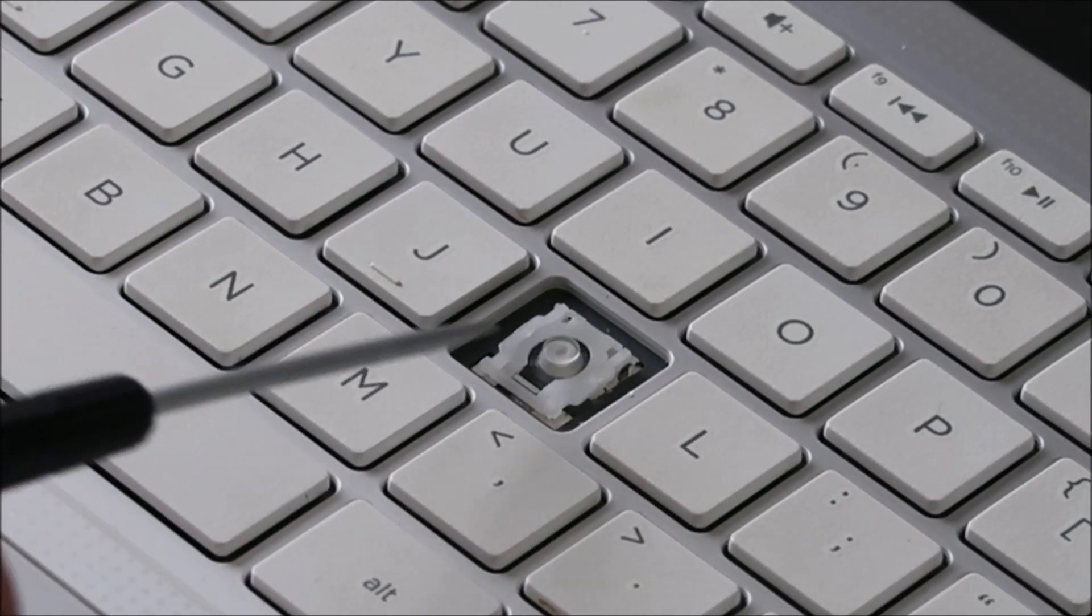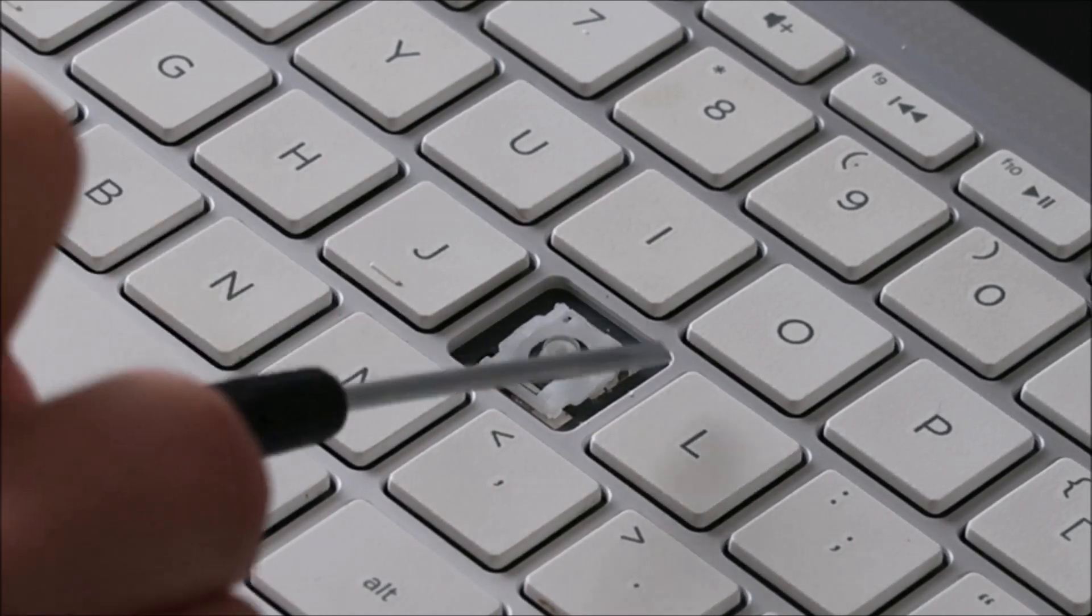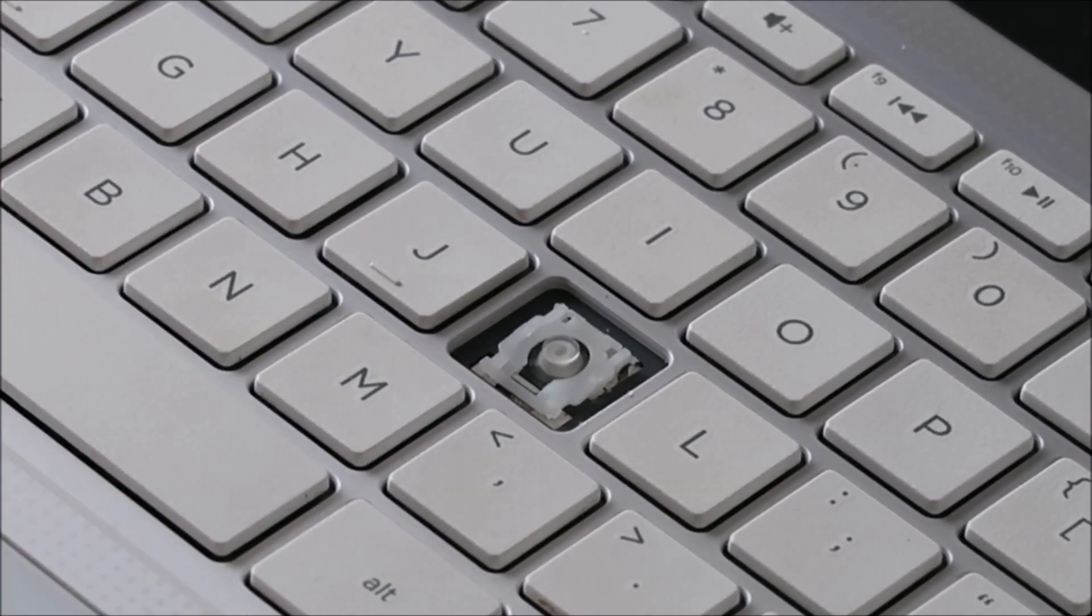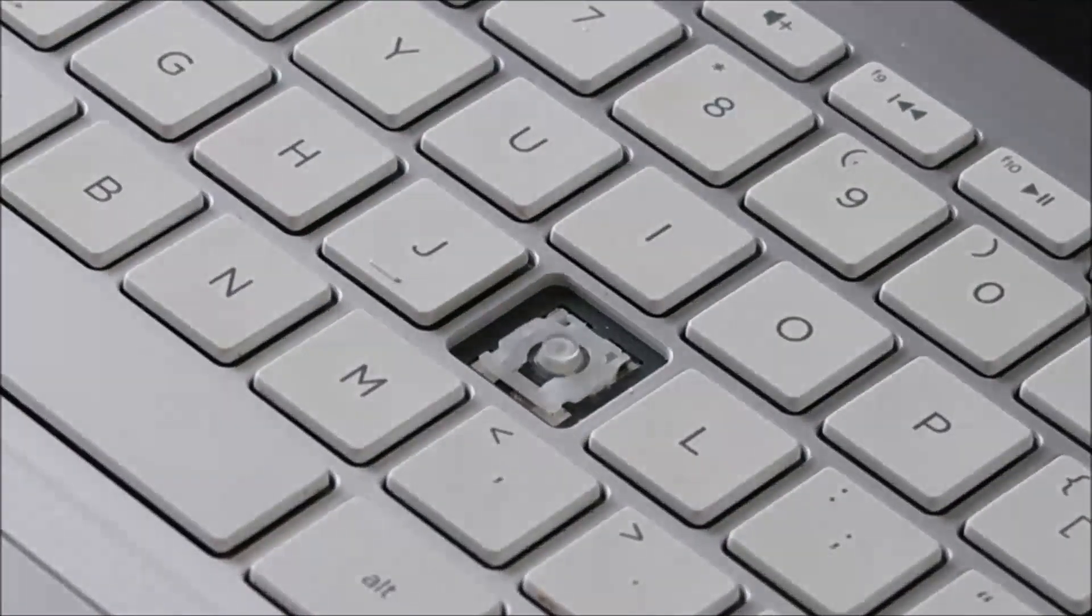And then once you see that it's centered enough, all you should have to do is press in on the top corners to snap it in. Just like that.